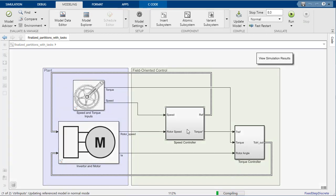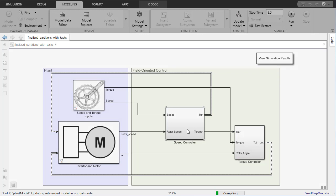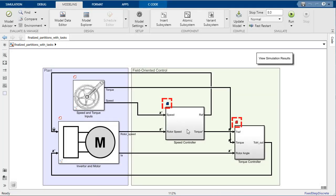After updating the diagram, you are able to see badges hover over each of the blocks in the model. These badges signify which task the block is mapped to based on the color.